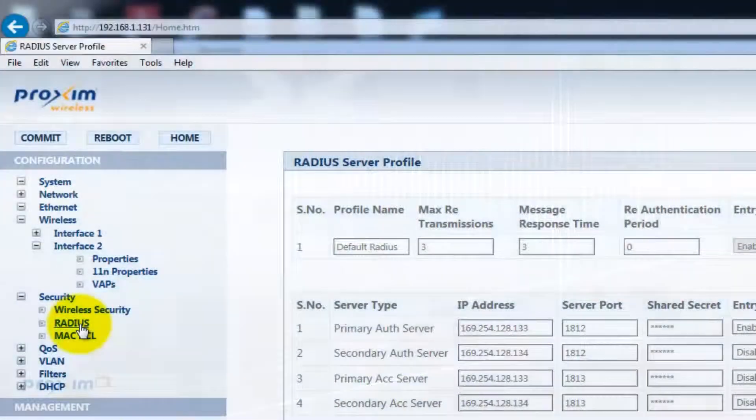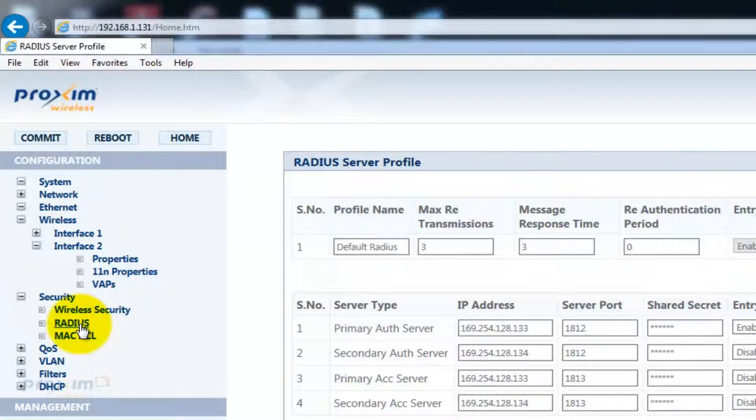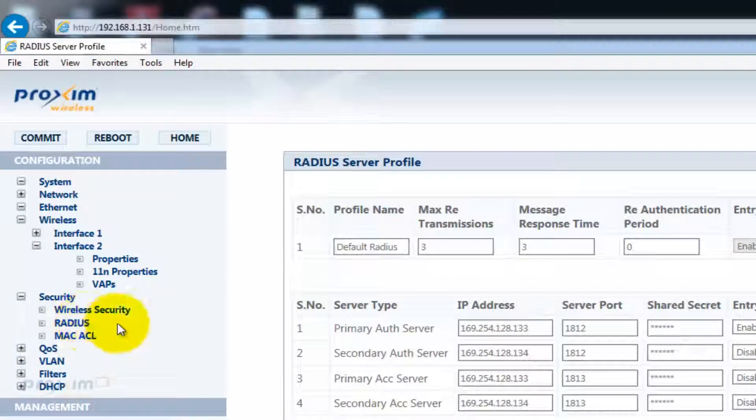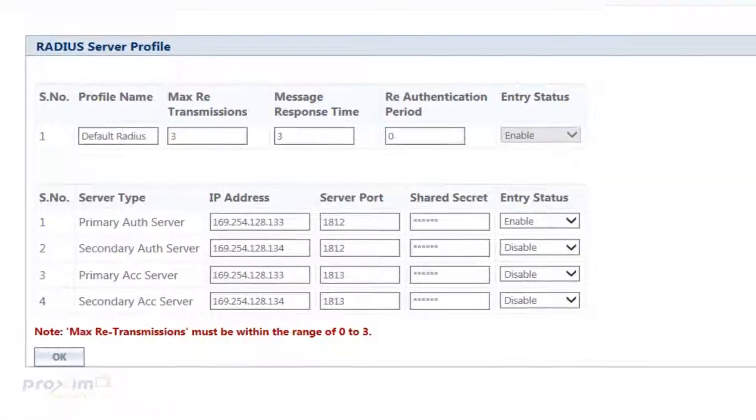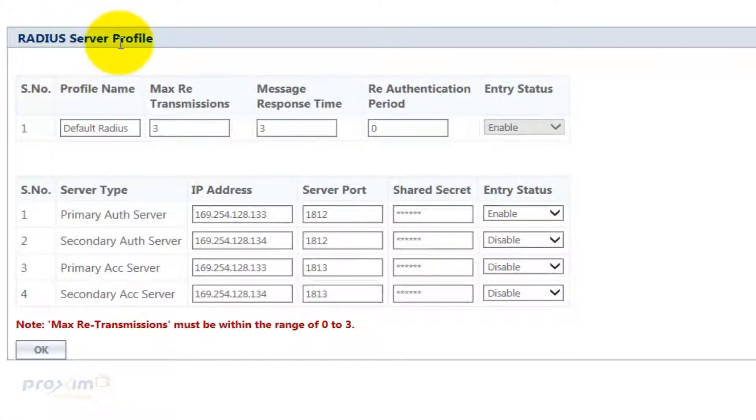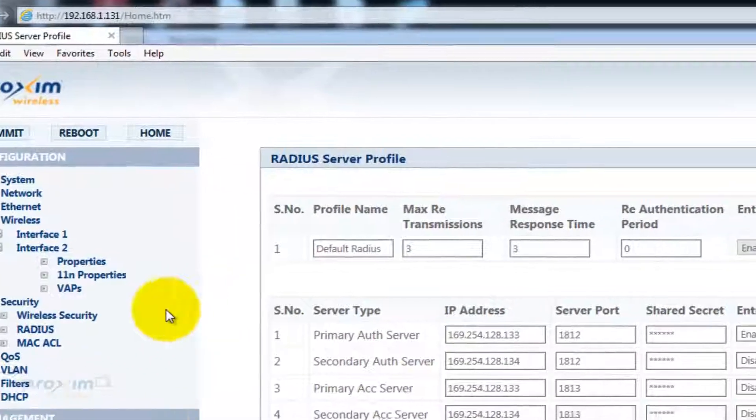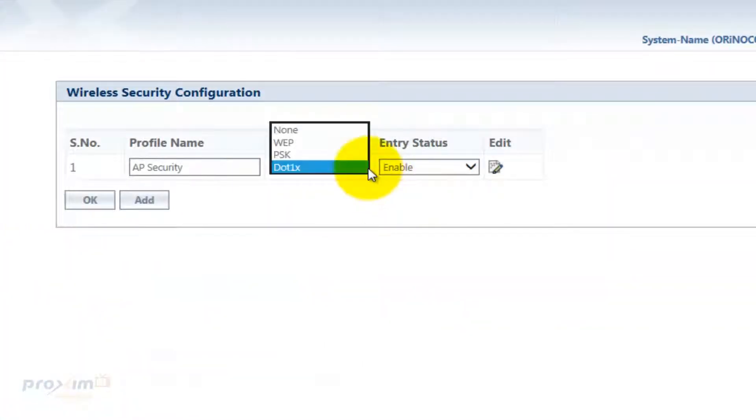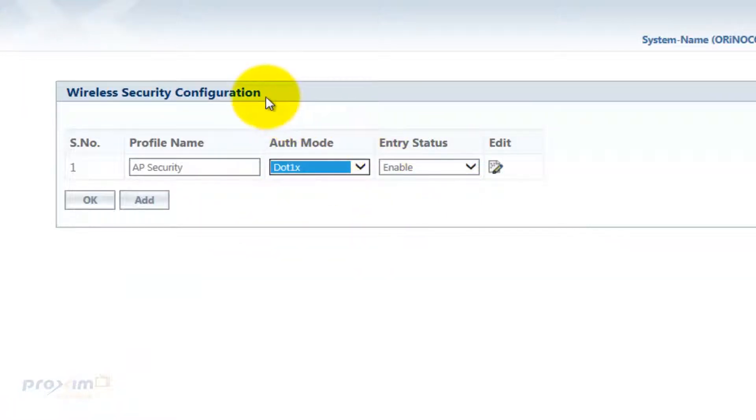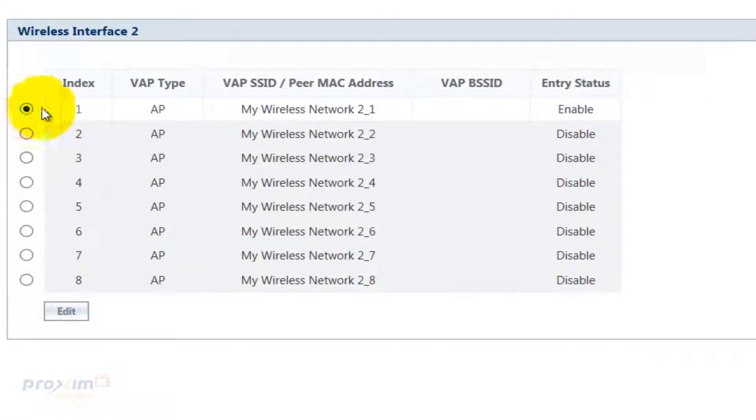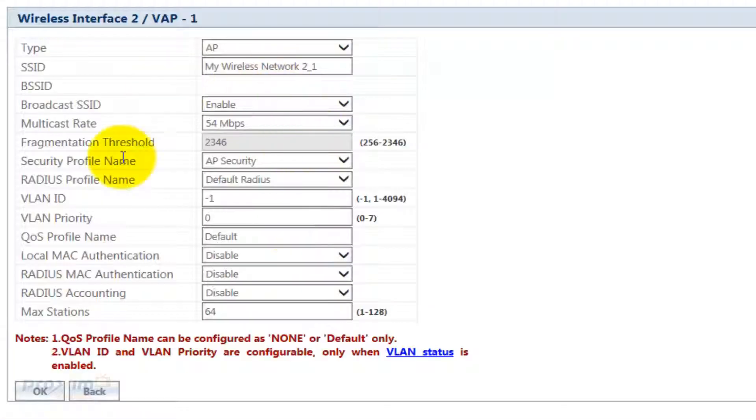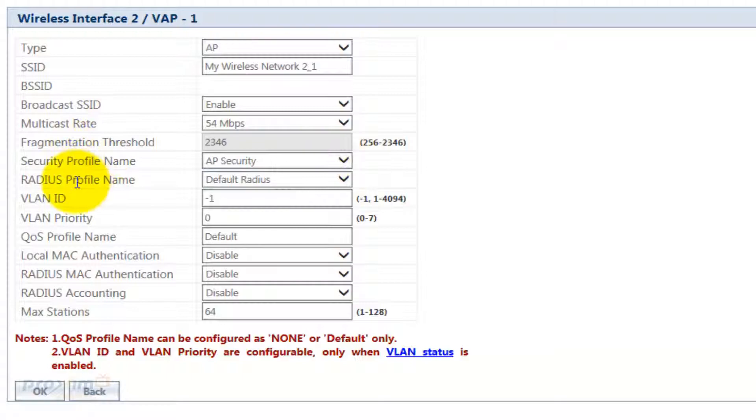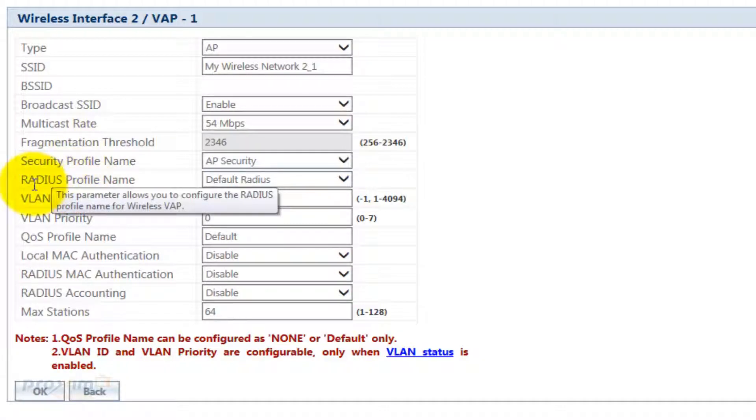There are three components in setting up RADIUS on the AP8800 and AP8100. The first one would be the RADIUS portion itself, where you're going to create your server profile. The second is the wireless security, where you're going to tell the RADIUS that the wireless security we're going to use is RADIUS. And then the VAP, where we're going to go to the specific VAP SSID and tell it to use the created security name and RADIUS server profile name.